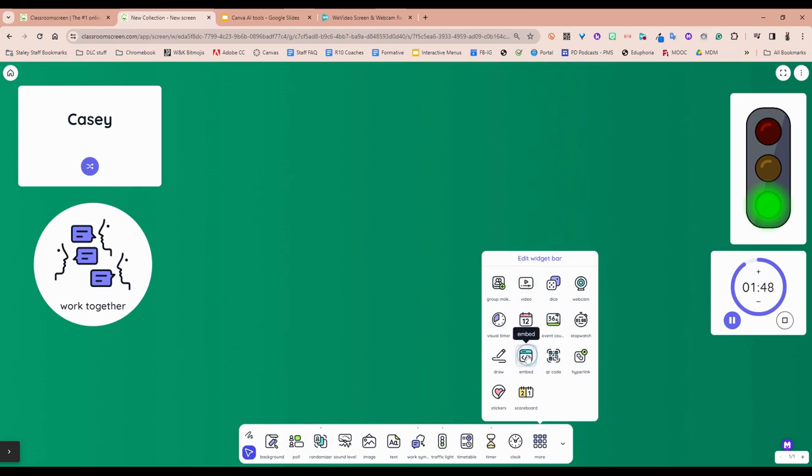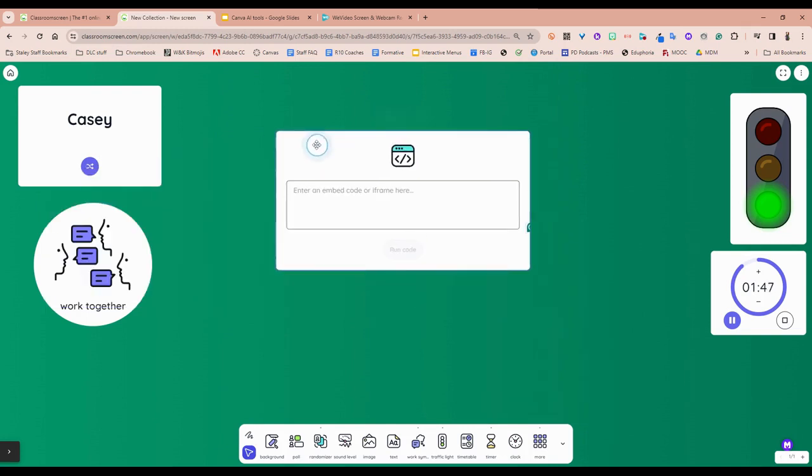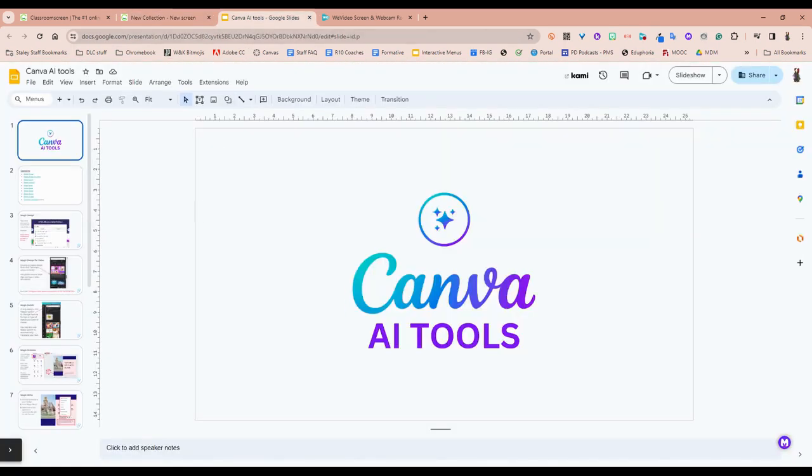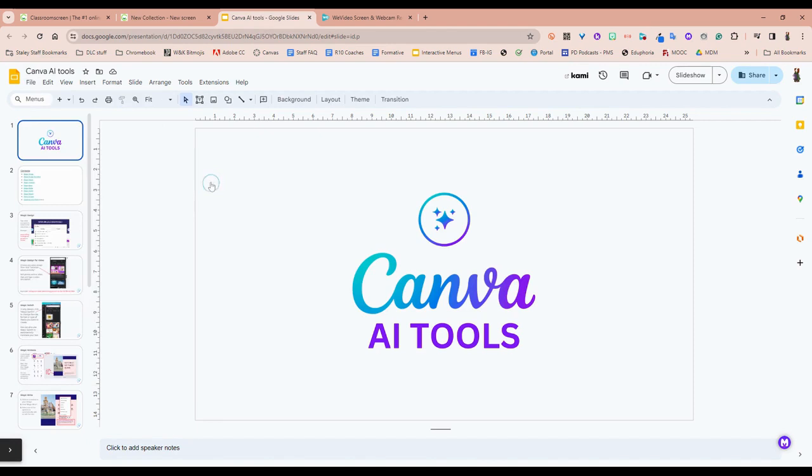One of those things is embed. I love the embed feature. You can go to a Google slide presentation that your team has made or to a Canva presentation and you would grab the publish to the web code.